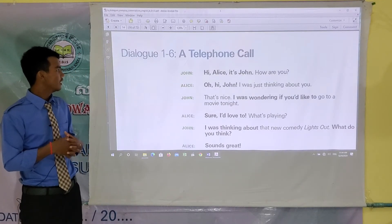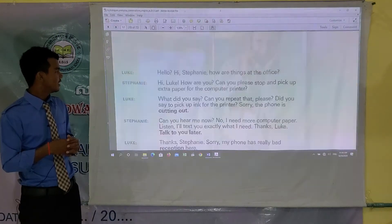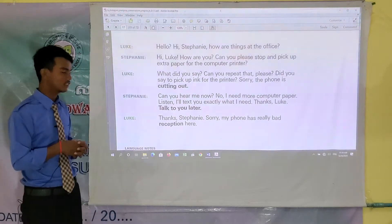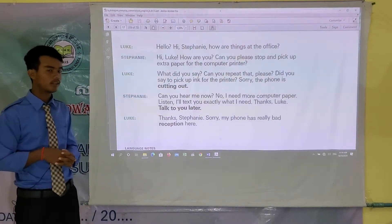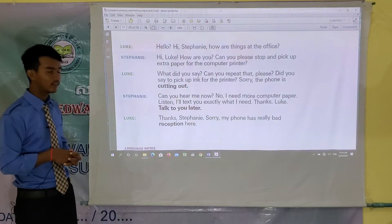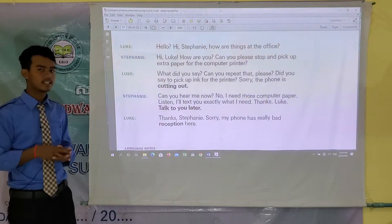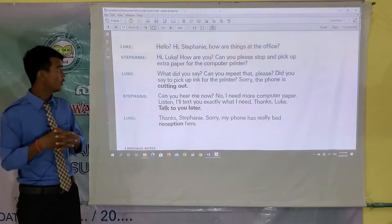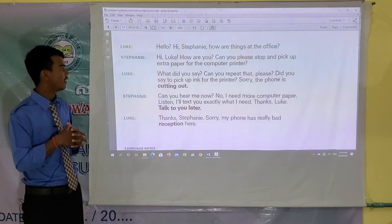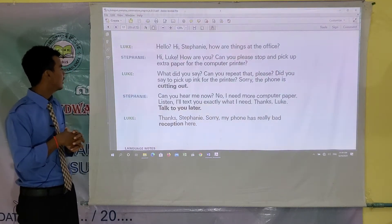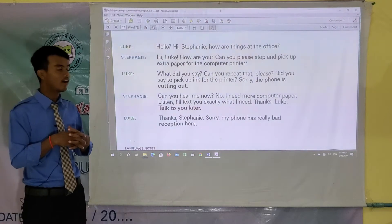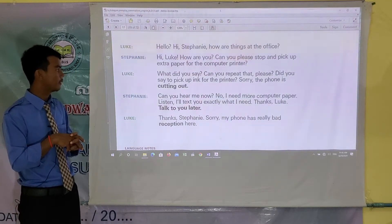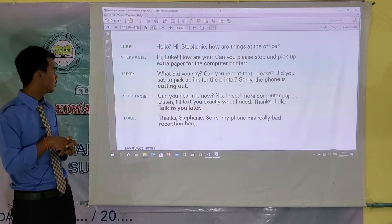We have two characters in Dialogue 7: Luke and Stephanie. Let's see what they are talking about. Luke says: Hello, hi Stephanie, how are things at the office? Stephanie says: Hi Luke, how are you? Can you please stop and pick up extra paper for the computer printer?